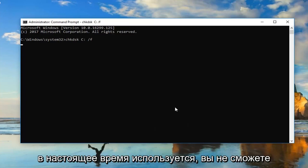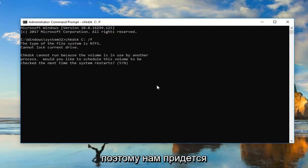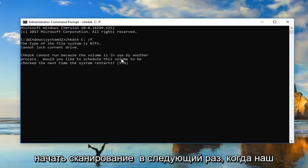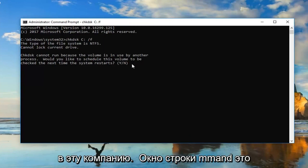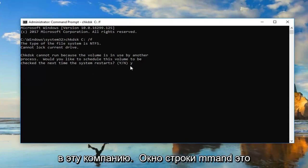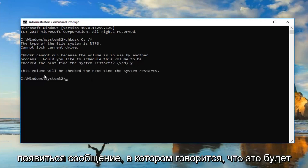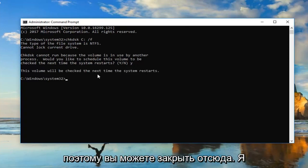Please note, if your drive is currently in use, you will not be able to run the scan in a normal Windows operating environment, so we'd have to restart our computer. In order to initiate the scan the next time our computer restarts, you want to type a Y into this command line window — just the letter Y and then hit Enter. You should get a message that says this volume will be checked the next time the system restarts, so you can close out of here.